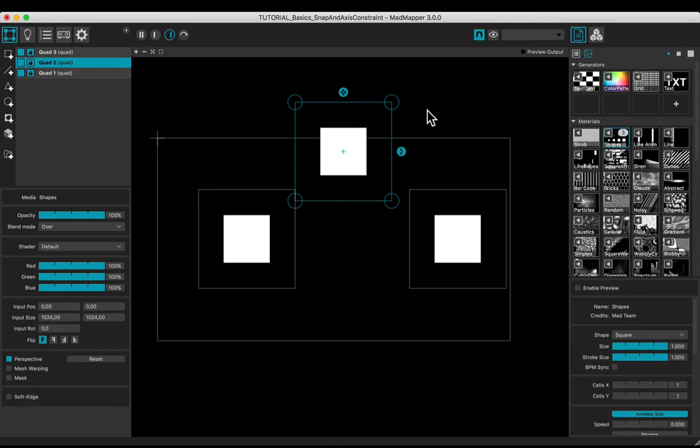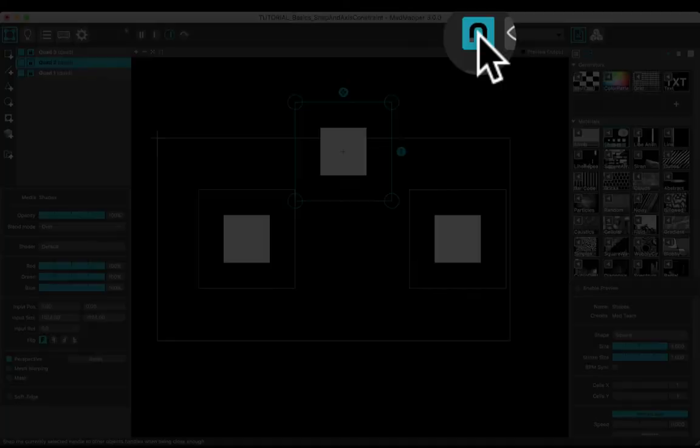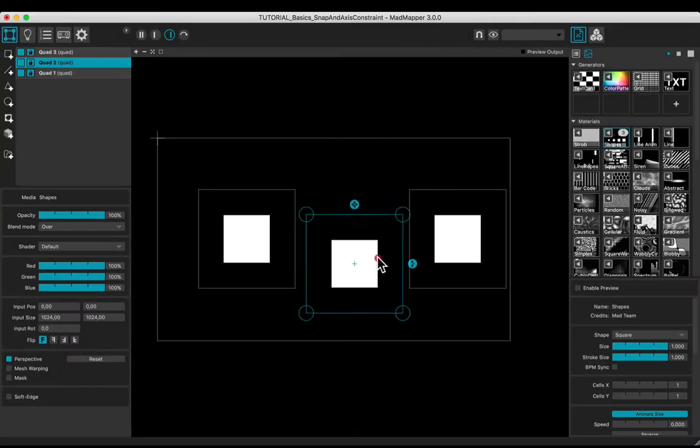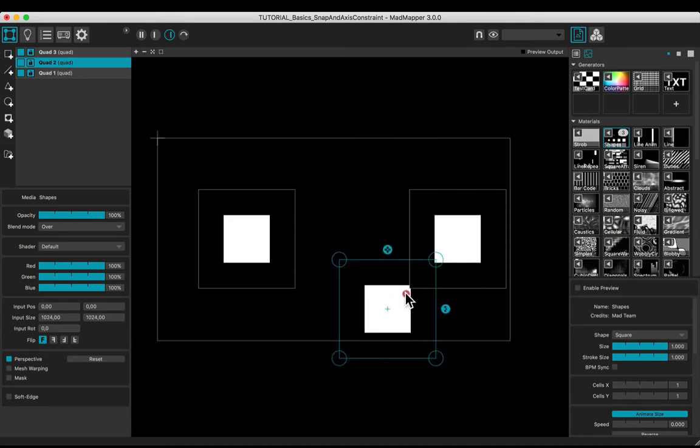Disable the snap mode by clicking the snap button. Set up the position of the quads.